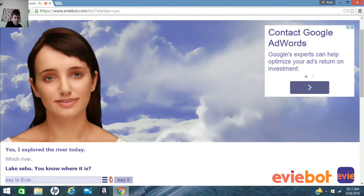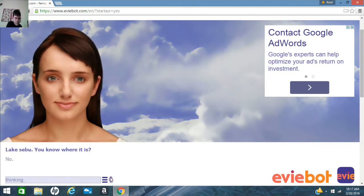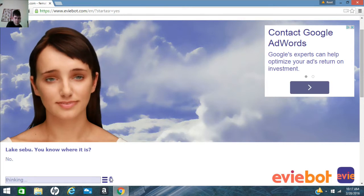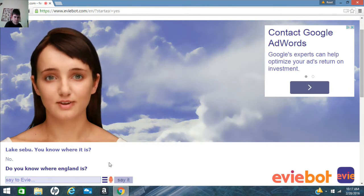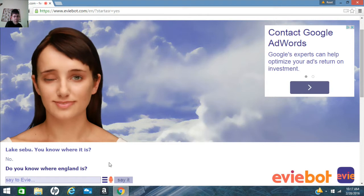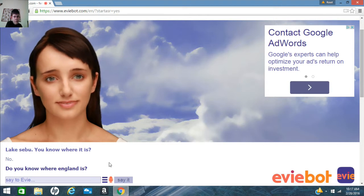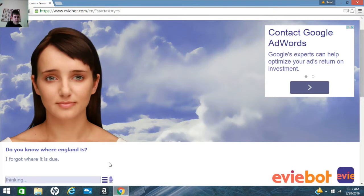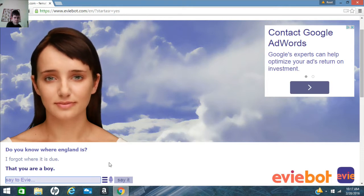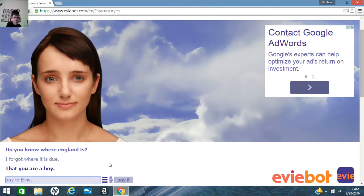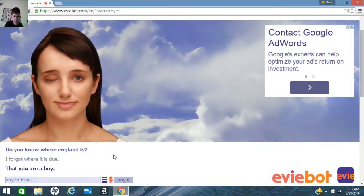Don't wink at me! Do you know where England is? I forgot where it is. Do you know where England is?